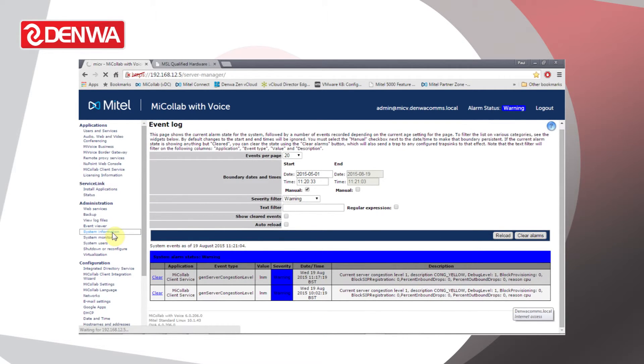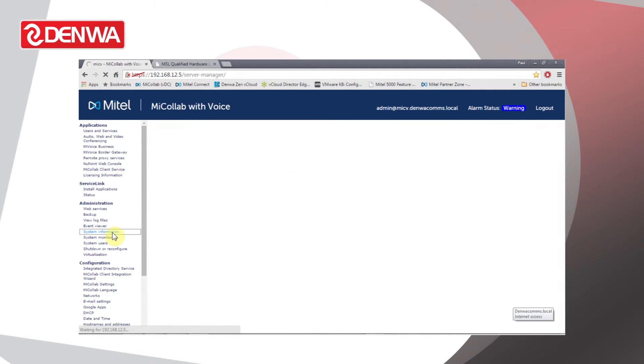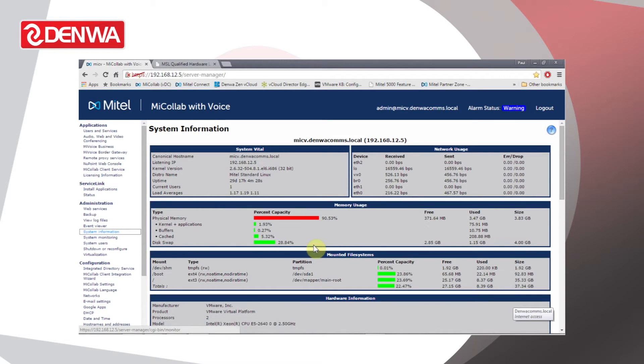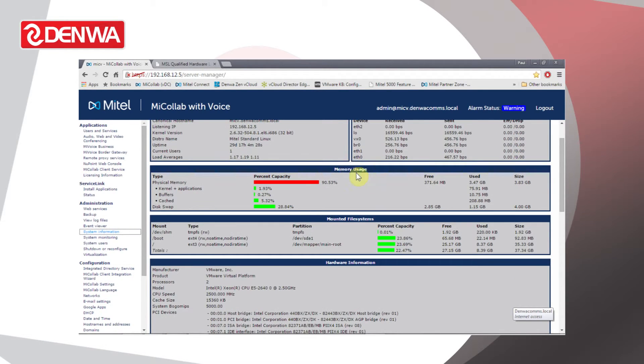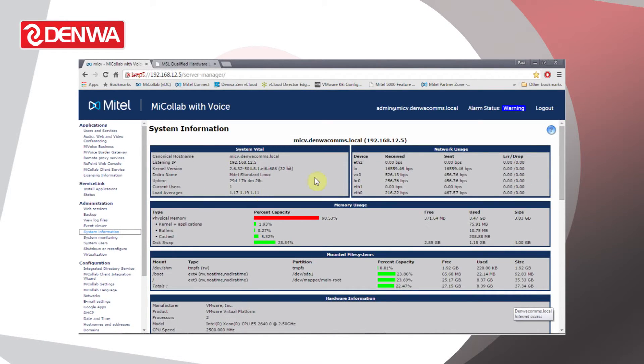Under System Information we can see the current status of the server and which memory is in use, what type of machine it's running on, and so on.